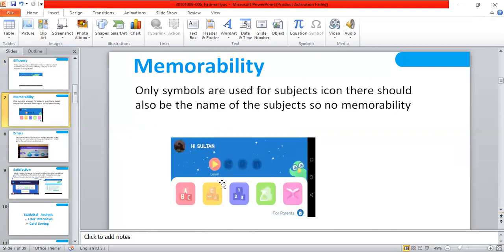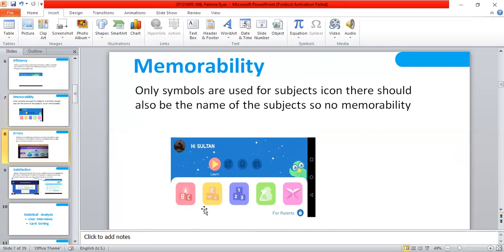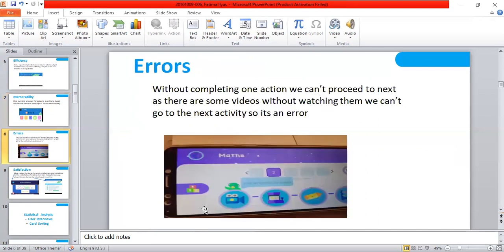Memorability: Only symbols are used for subject icons. There should also be the name of the subject, so no memorability. As I have said earlier, there is not written any of the subject names, so it can be difficult for parents.